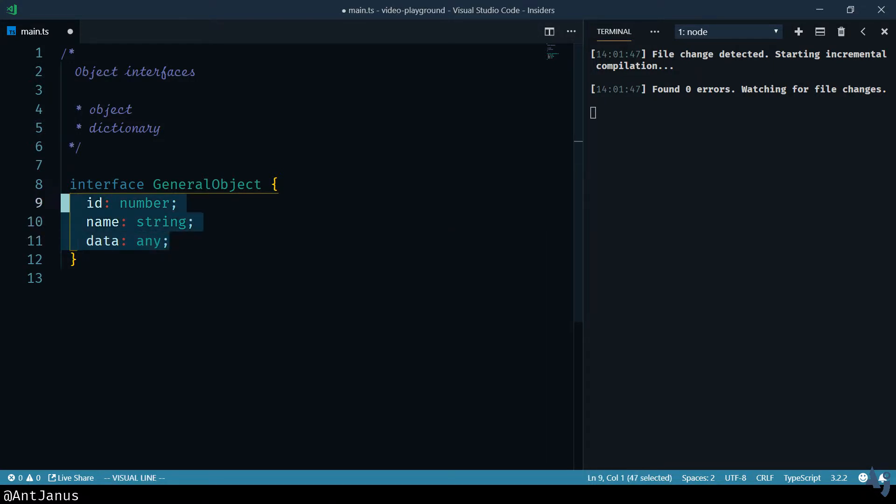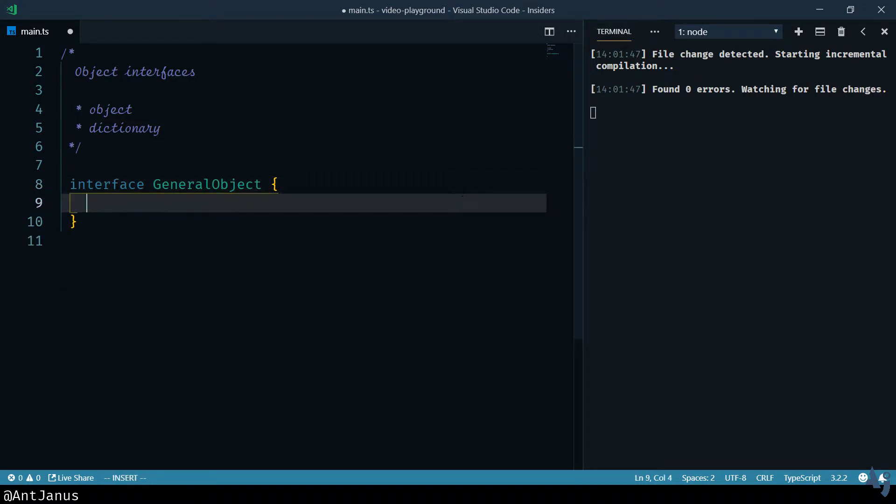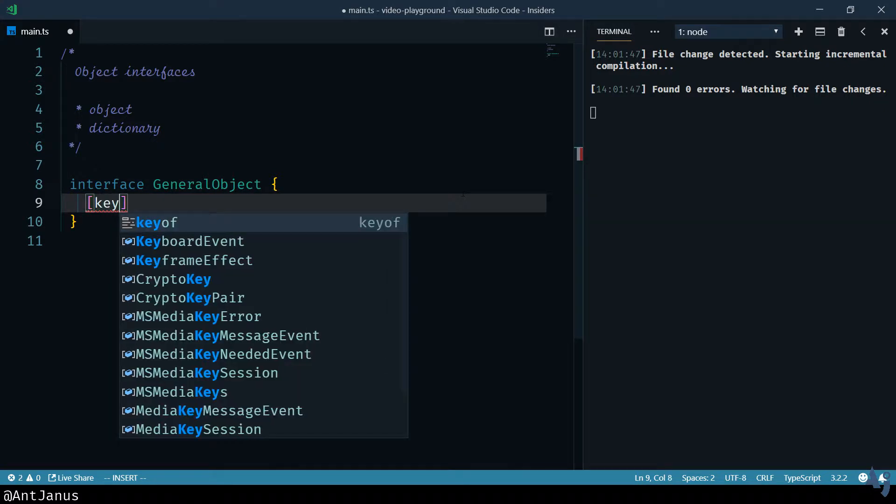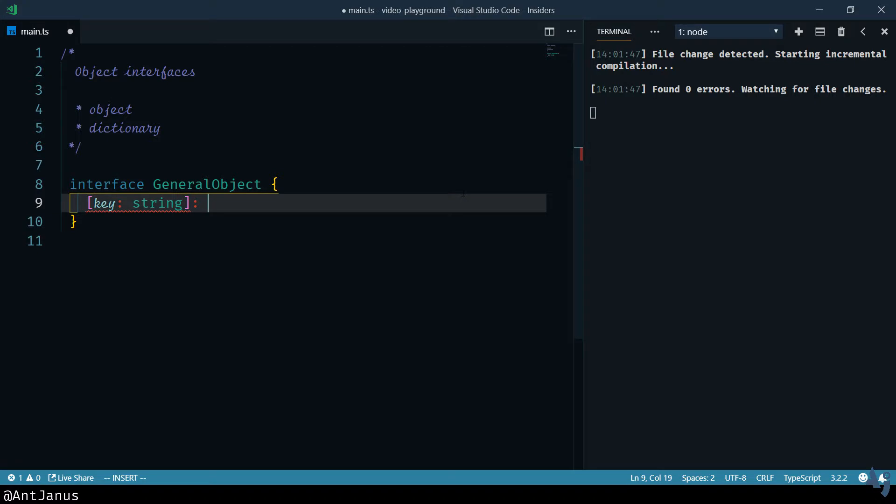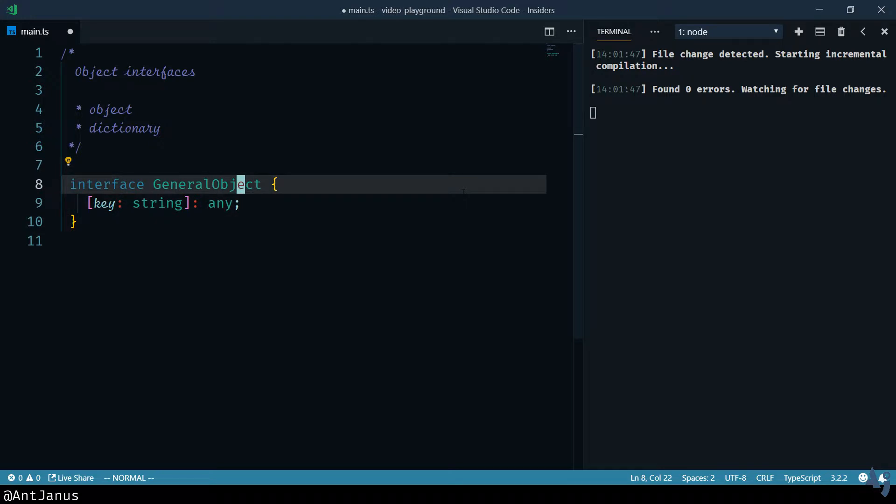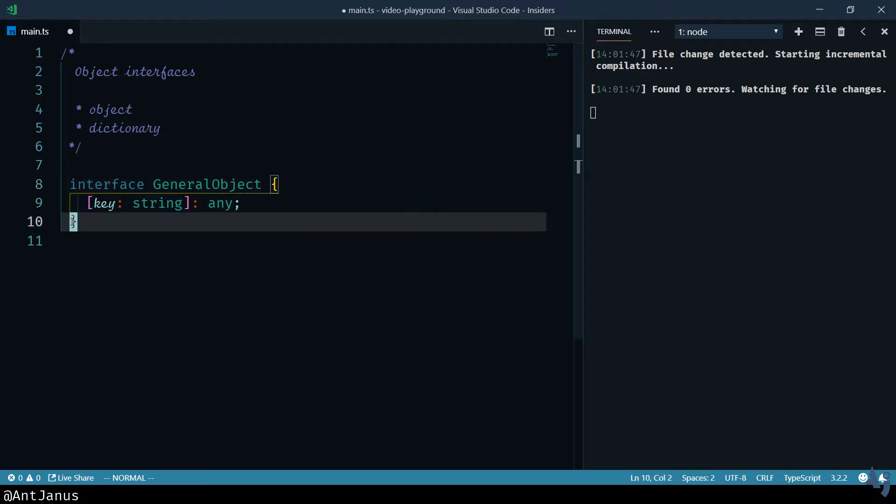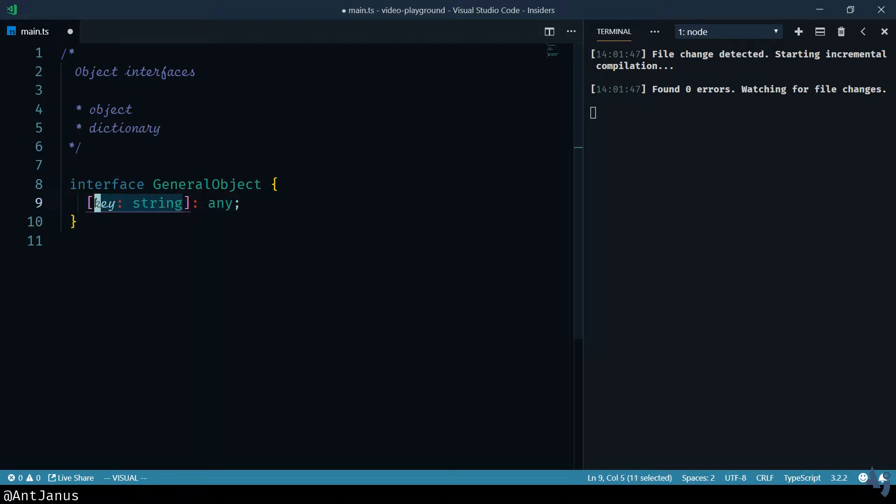If we want to specify a general object, we can actually use this really cool syntax over here. What this basically means is that to satisfy this interface, the object has to have a key that's a string and a value that's any.